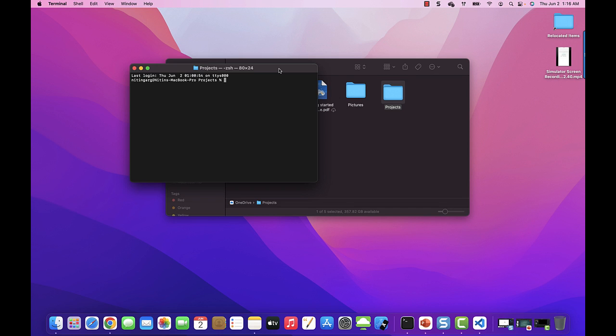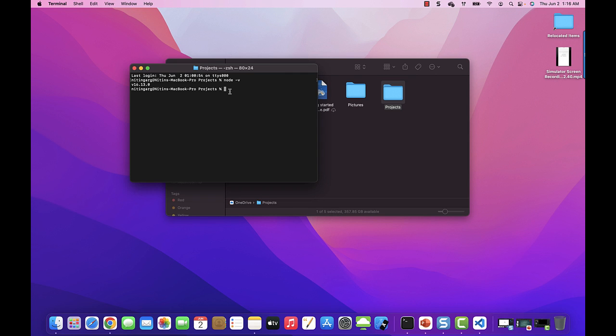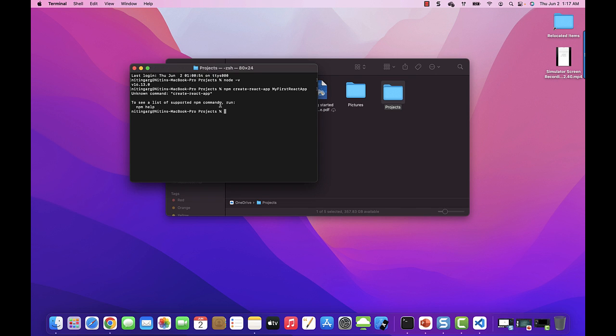Type the command. Before you run the create-react-app package, first check whether you have node installed on your machine or not. To check whether the node is installed, simply type node -v. I have version 16.13.0 installed, so I'm good to run the command npx create-react-app my-first-react-app. This will give me an exception. Sorry, I need to run npx instead of npm.